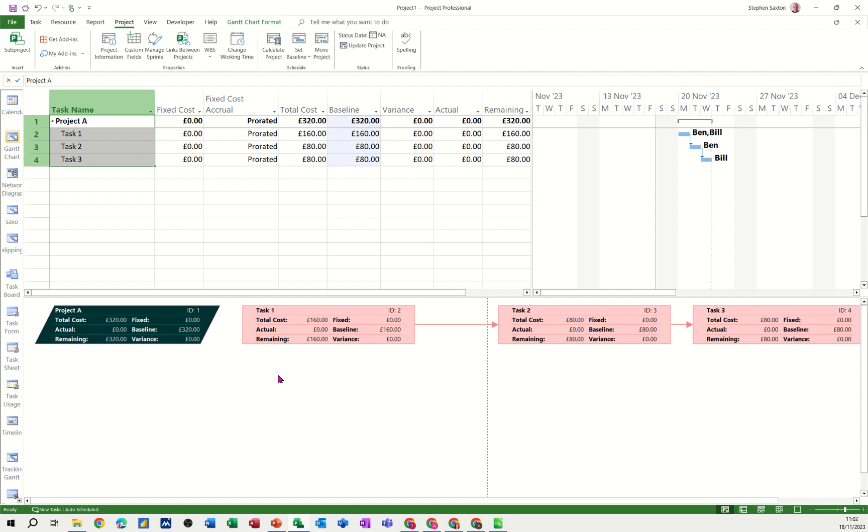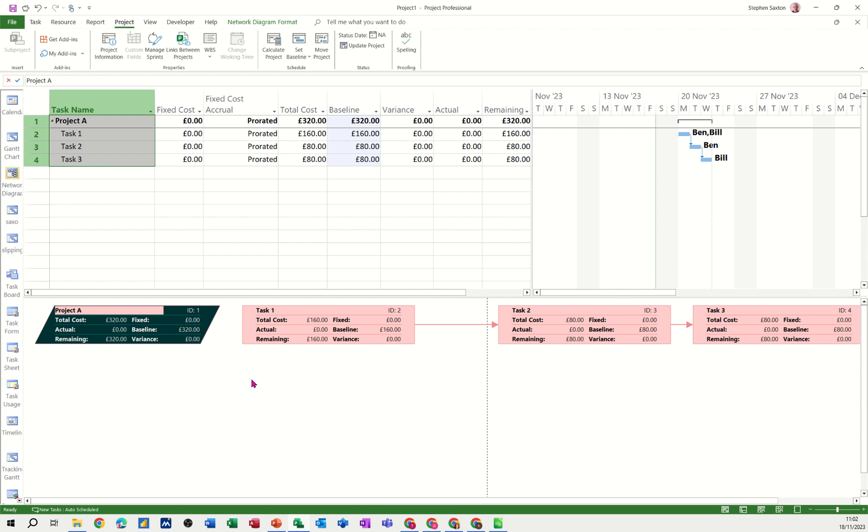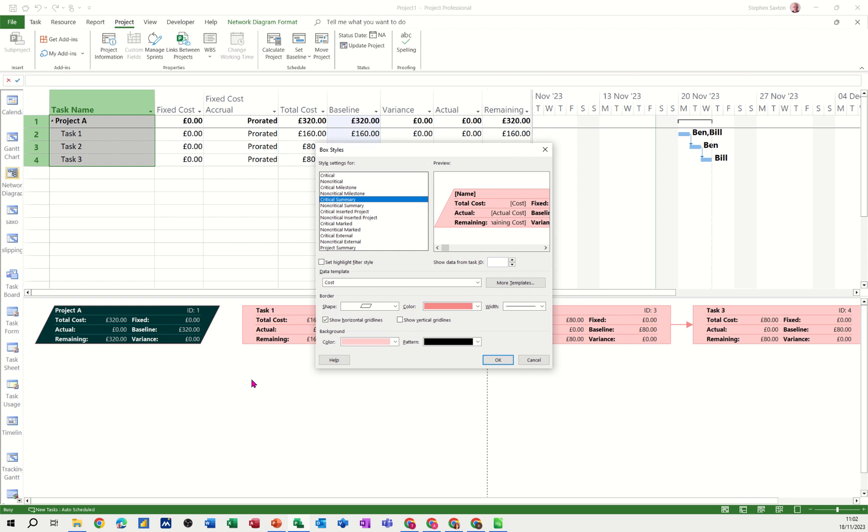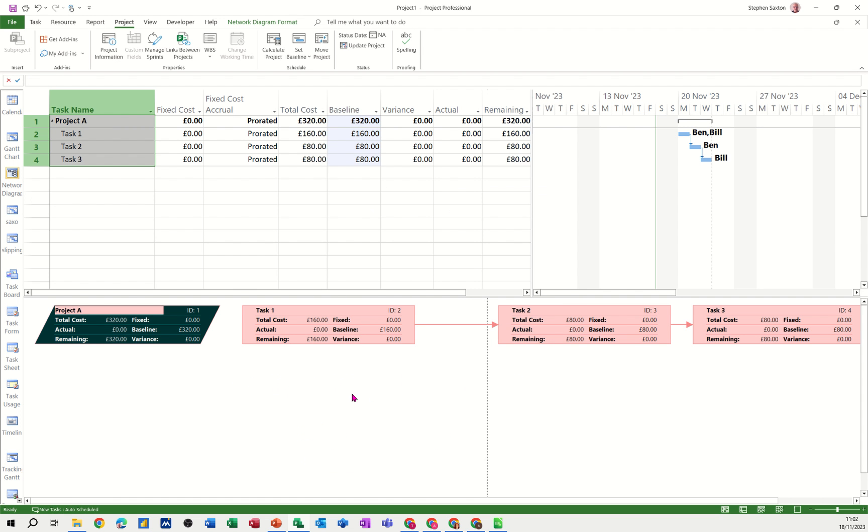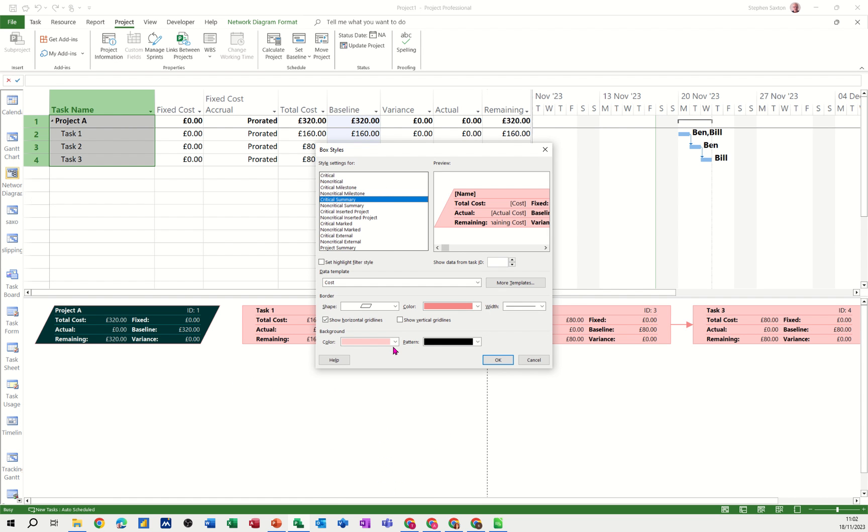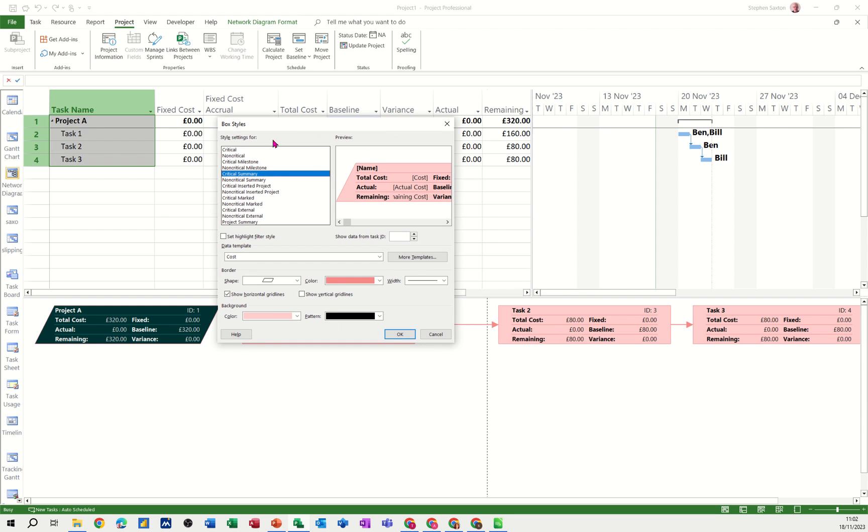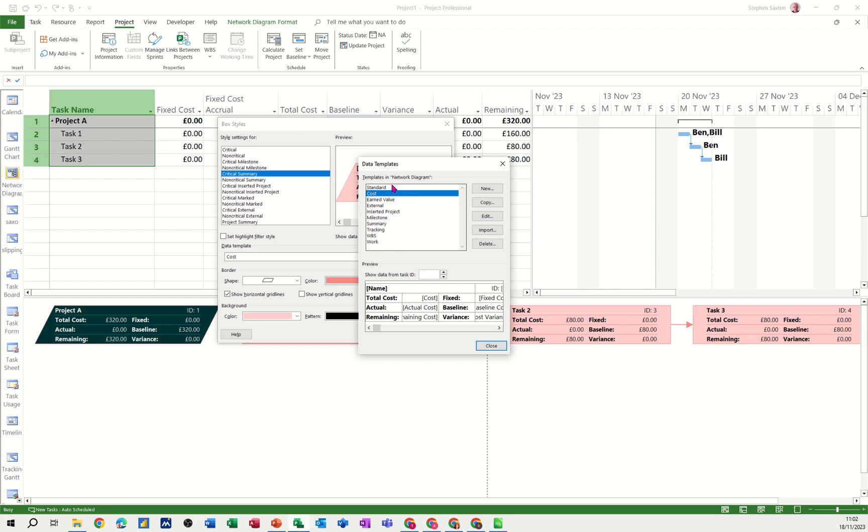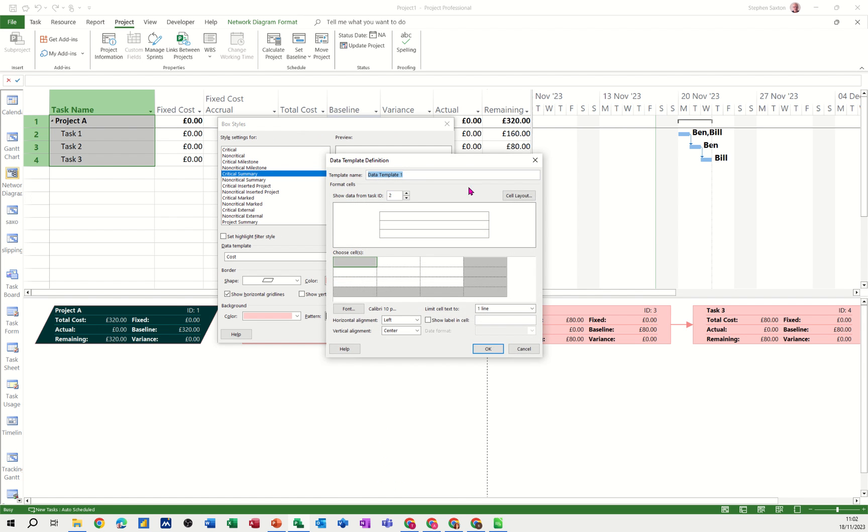Now if you right click again, it's the box styles you want to go to. If you want, you can create your own templates. You can go to more templates and these are the ones that are preset. You can create new and you can just add your own.